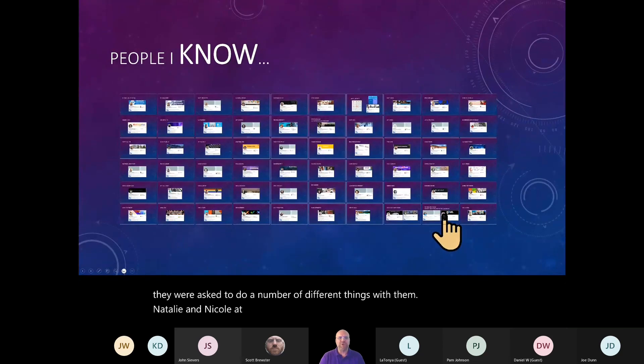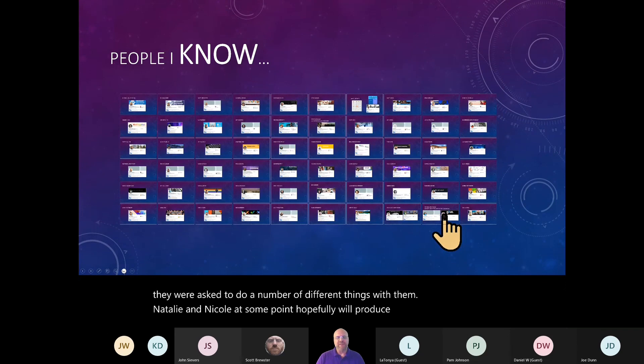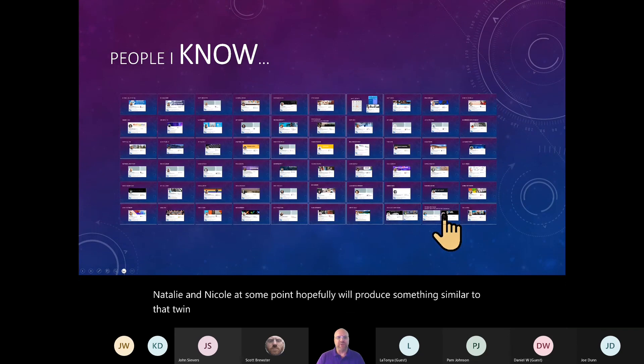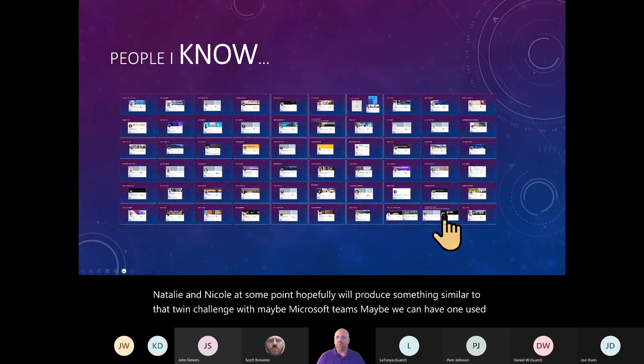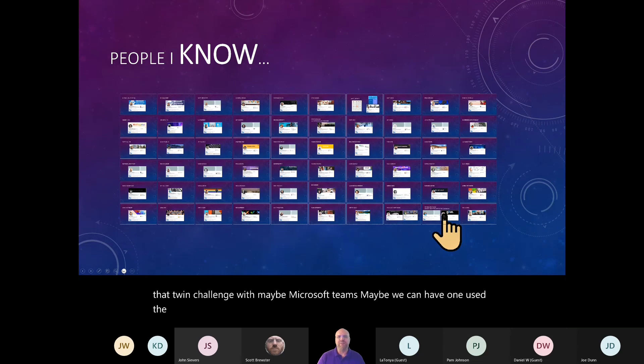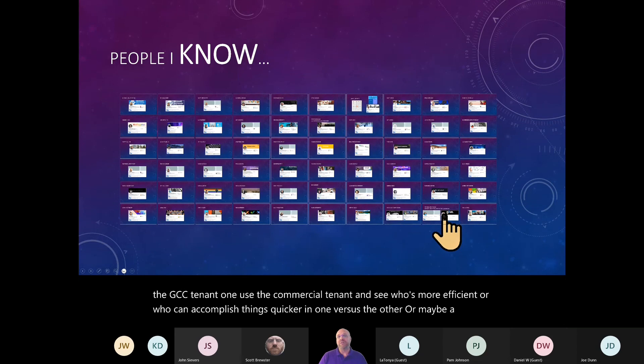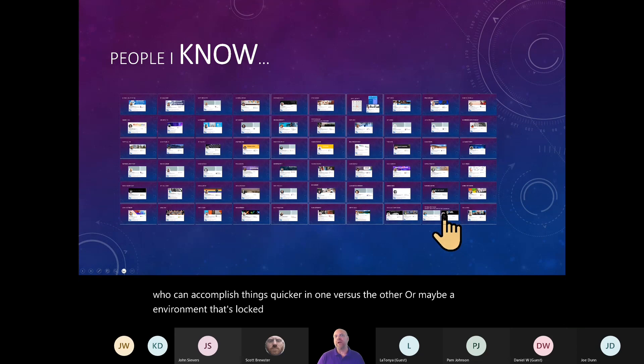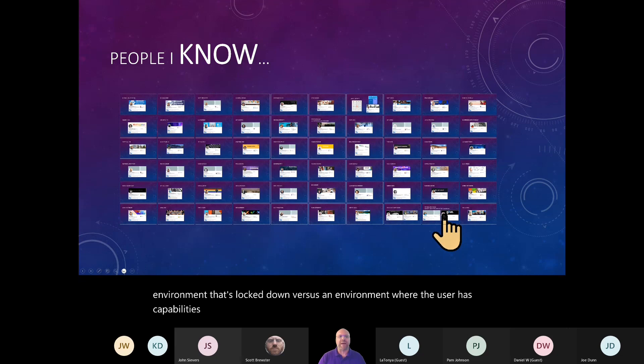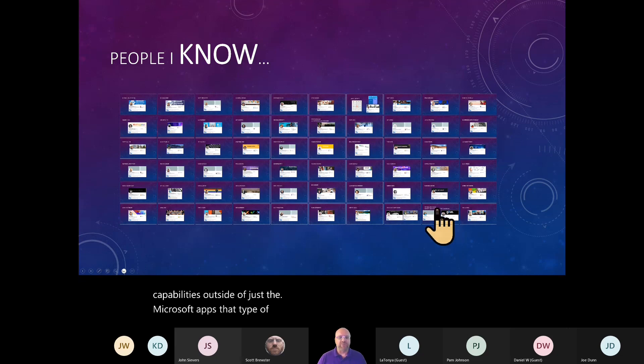Natalie and Nicole, at some point, hopefully, will produce something similar to that twin challenge with maybe Microsoft Teams. Maybe we can have one use the GCC tenant, one use the commercial tenant and see who's more efficient or who can accomplish things quicker in one versus the other. Or maybe an environment that's locked down versus an environment where the user has capabilities outside of just the Microsoft apps. It would be fun to produce a video like that.